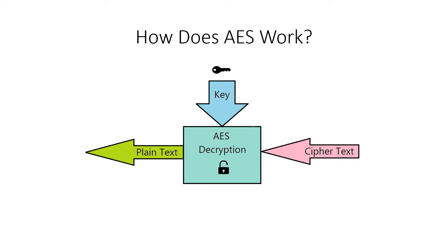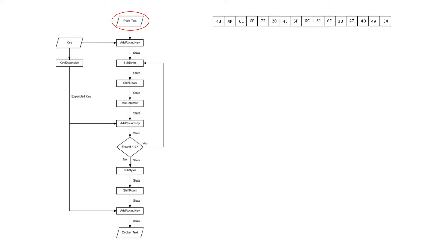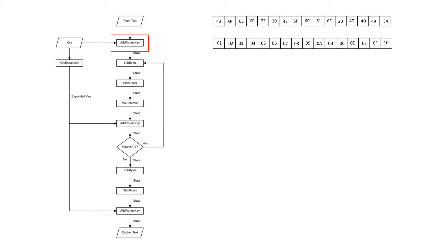So now let's have a look at the encryption flowchart. Here we can see the ciphertext two inputs, the plaintext which is 16 bytes of ASCII we convert to hex and the key which is also 16 bytes. The first operation is the add round key. Here the key and the plaintext are XOR to give us the following state.